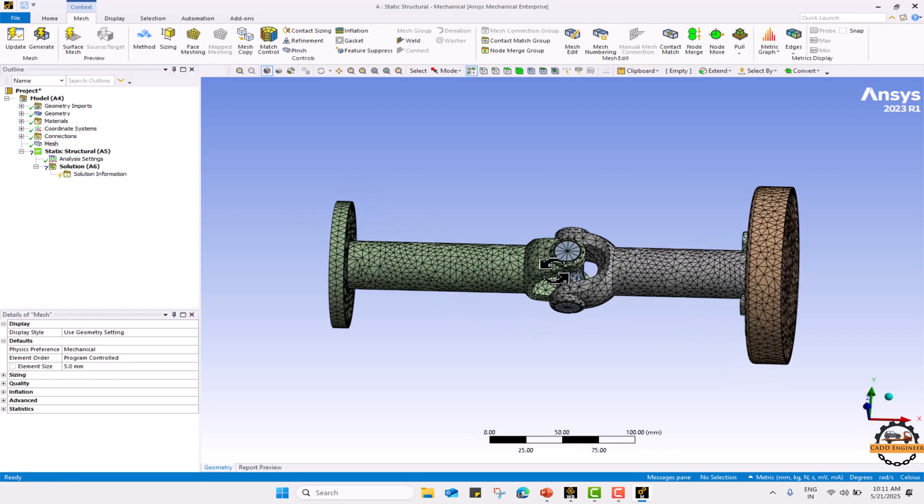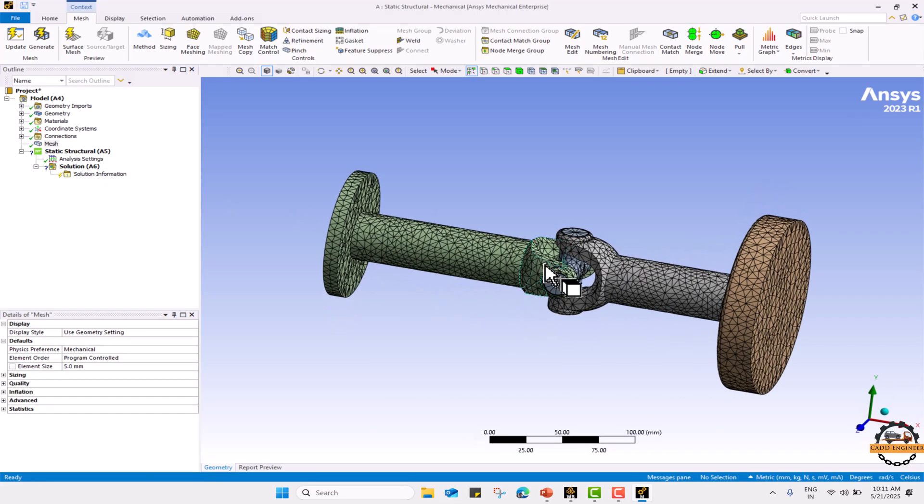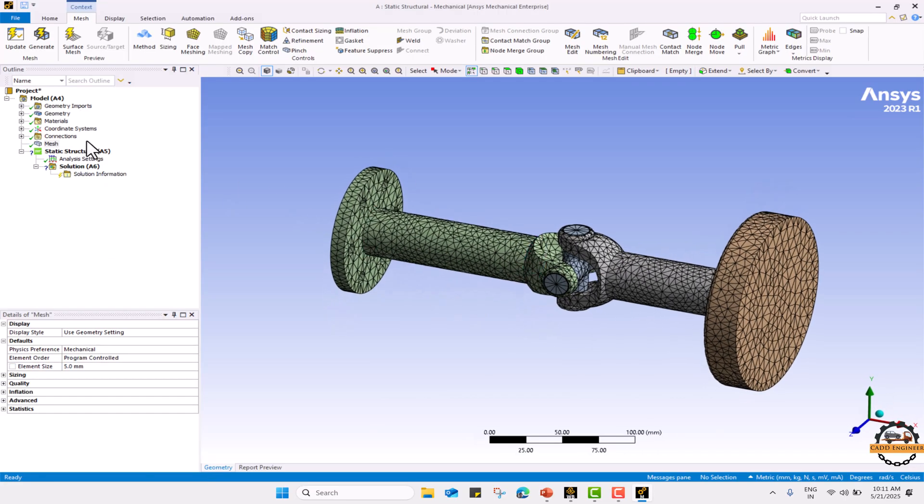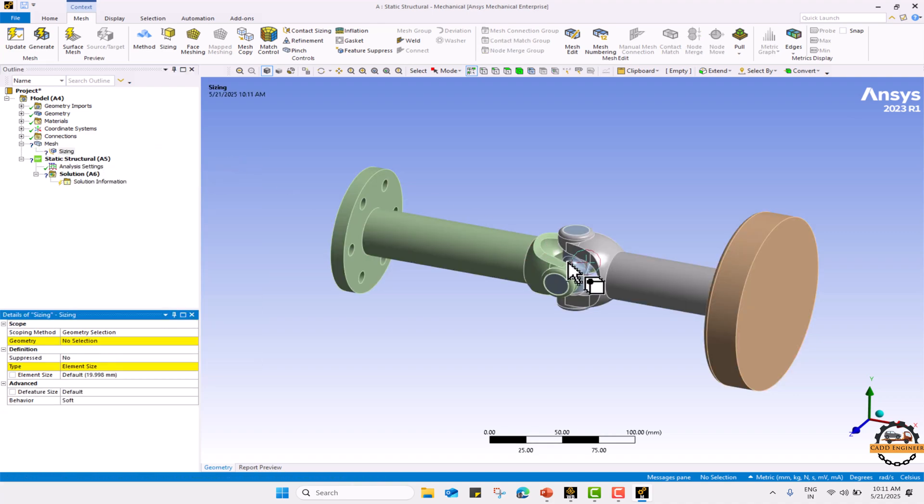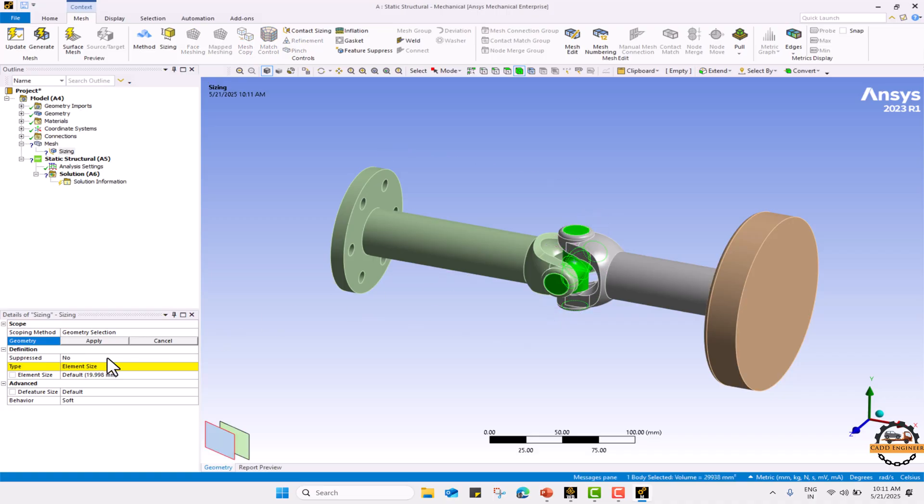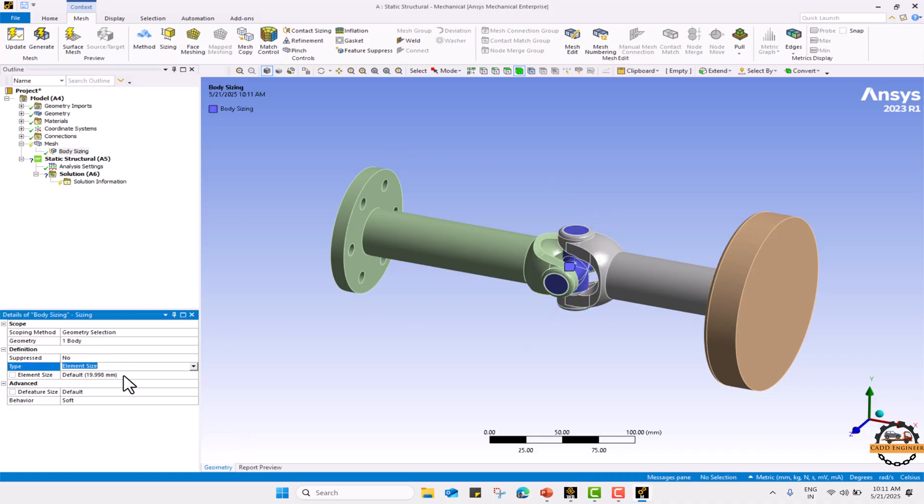Let's refine this part more, the center part. I am going to apply a sizing method. I will select this body by using body filter. Apply and define the mesh of 2mm here and regenerate the mesh.